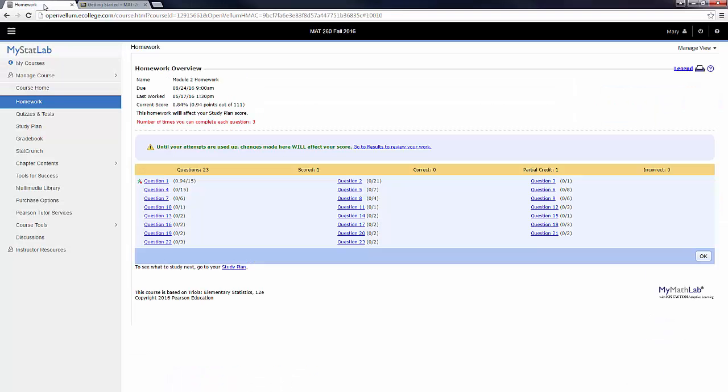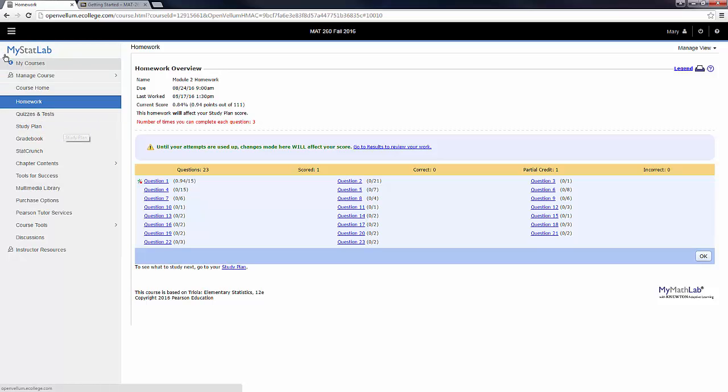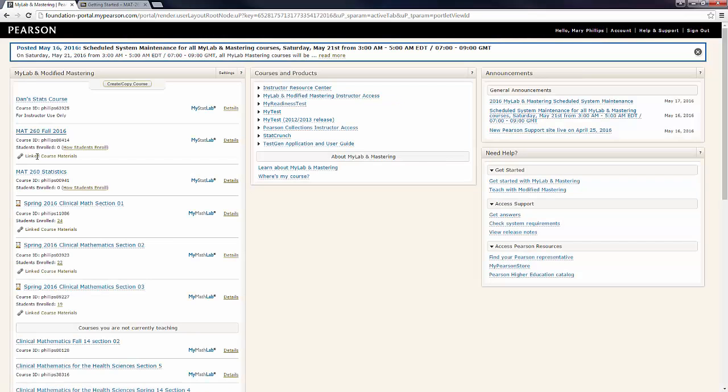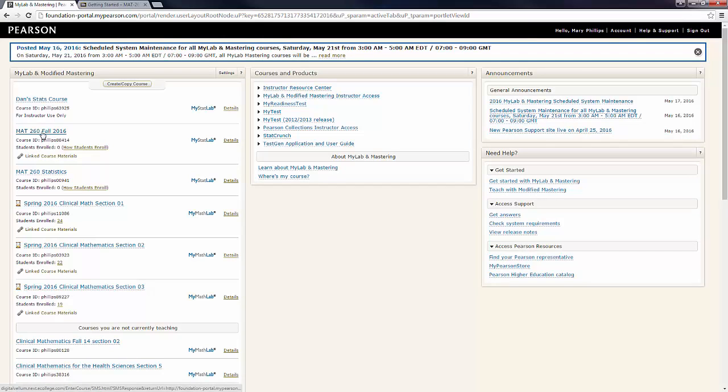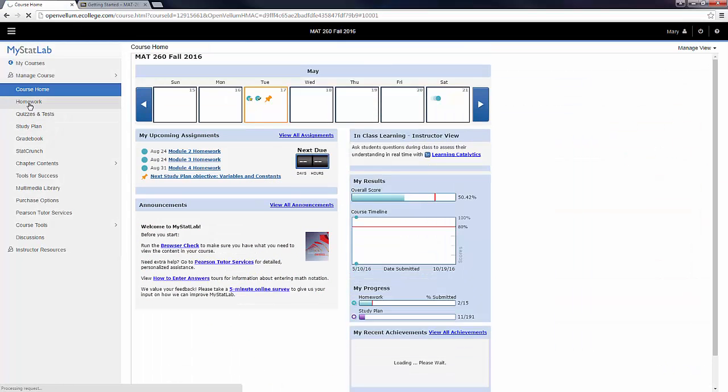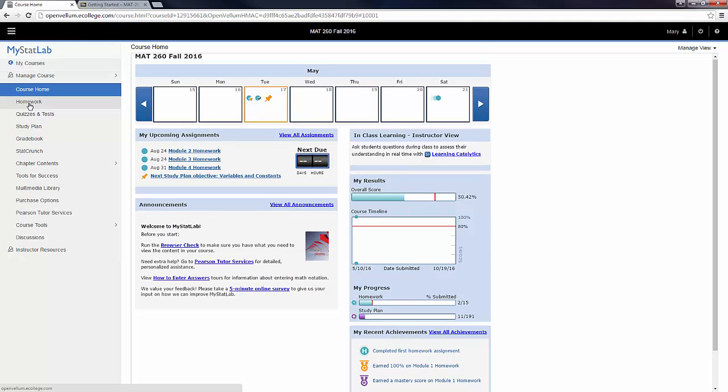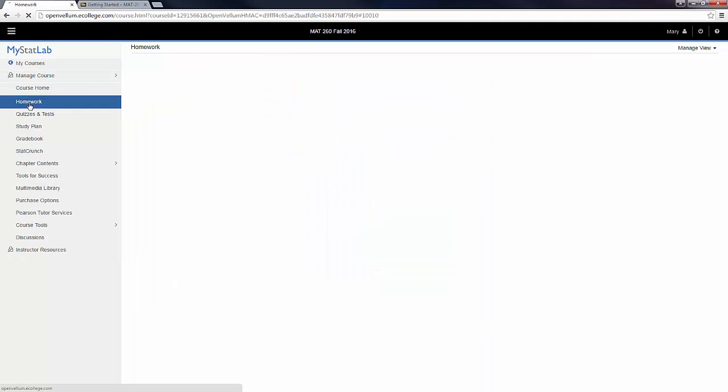I'm going to go into MyStatLab. This is what it looks like if I go directly to Homework. If I come in through my browser, if I just Google MyStatLab and sign in, I click on My Course. I click on Homework.